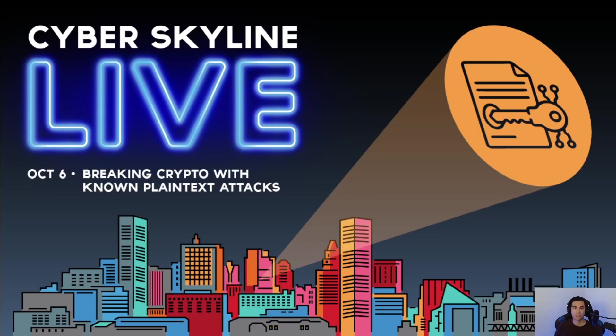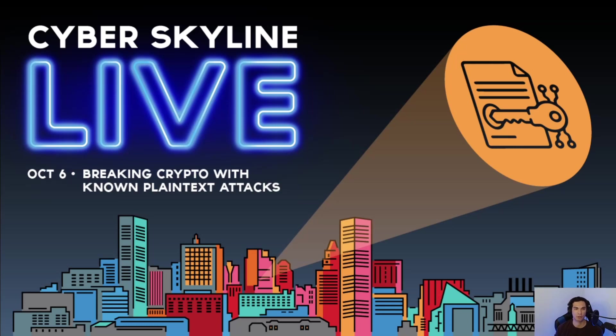Cryptography is much more secure today than it was even just a few decades ago. Before modern cipher methods were invented, if you were somehow able to obtain part of the plain text for an encrypted message,